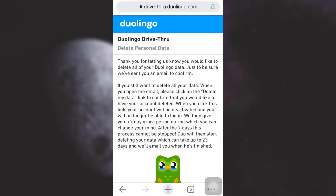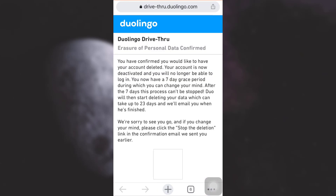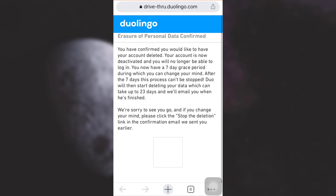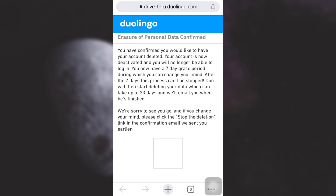As I tap on it, it confirms that I'd like to have my account deleted. Now if I need to log back in, I can do so within seven days, but after that my account will be deleted within 23 days. This is how you delete your Duolingo account permanently. If you liked the video, don't forget to like, share, and subscribe to the channel.